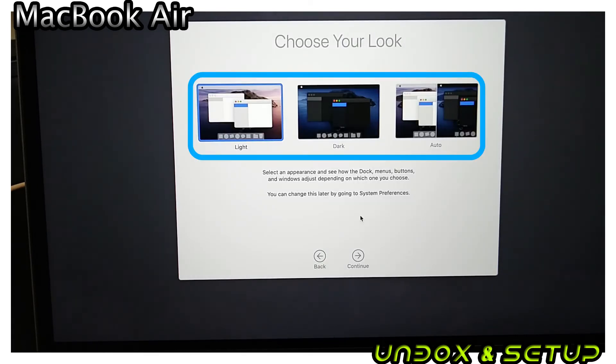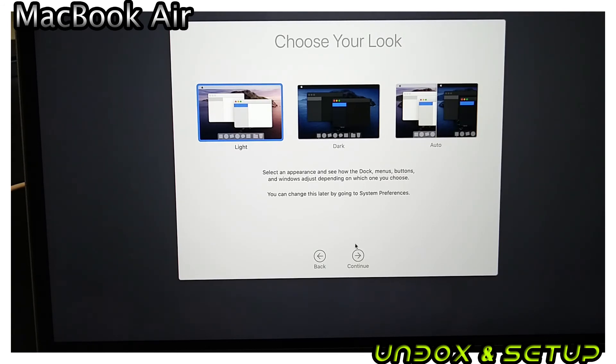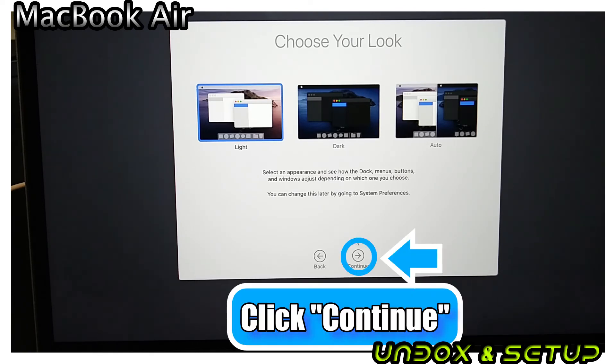The setup now asks you about the color theme on your desktop. I stay with Light and click Continue.